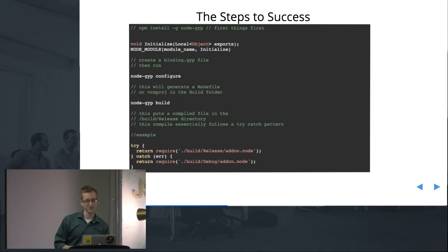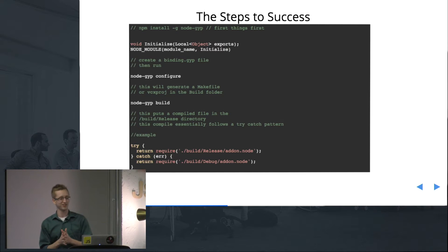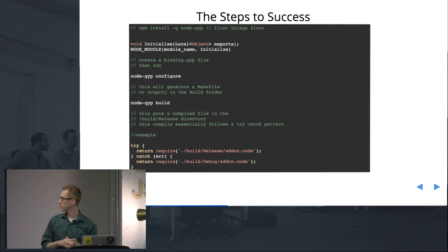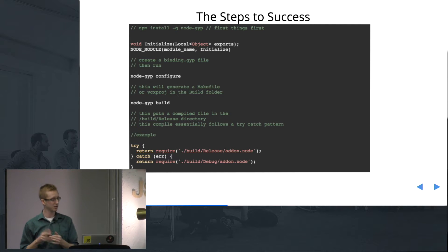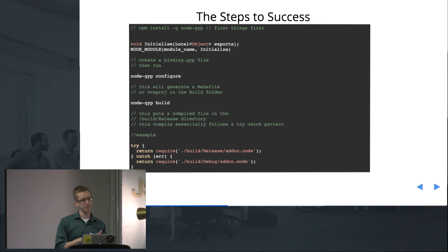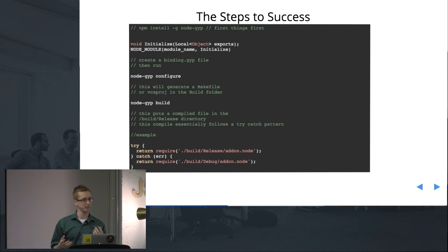So, the steps for success. Basically, the first thing you want to do is npm install globally node-gyp. This is the main tool you're going to be using — the npm package to get you started.